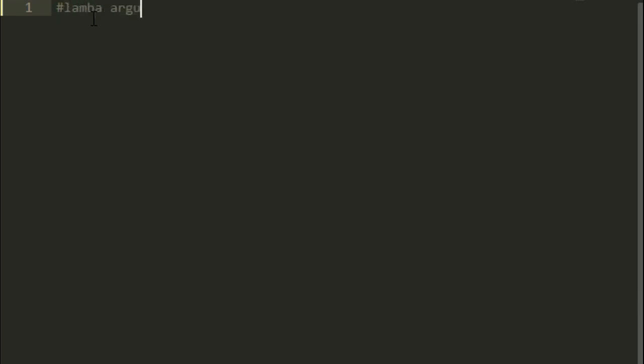So suppose I have a lambda function like this and our argument is on the side of it. And then it will be an expression.